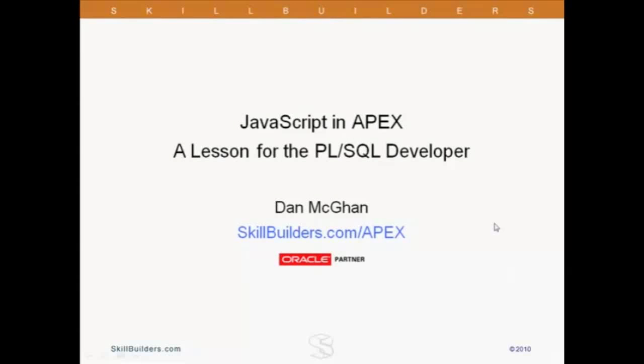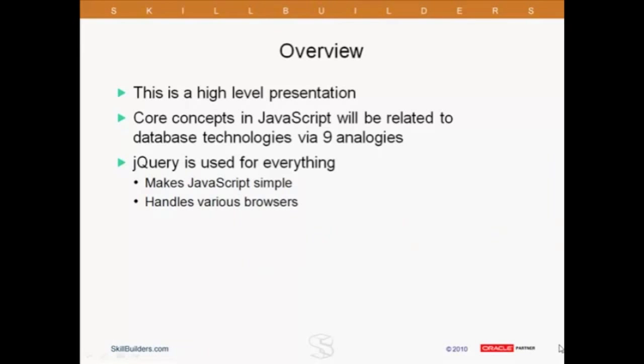This is going to be a very high-level presentation. We only have an hour, frankly. What I'm going to do is introduce you to some core concepts in JavaScript, and I'm going to do this through a series of analogies, nine total analogies going back to what you should be comfortable with in the land of Oracle.